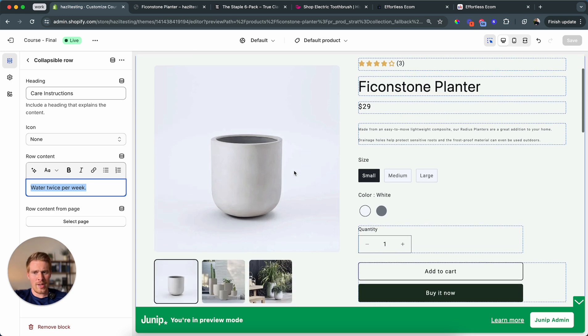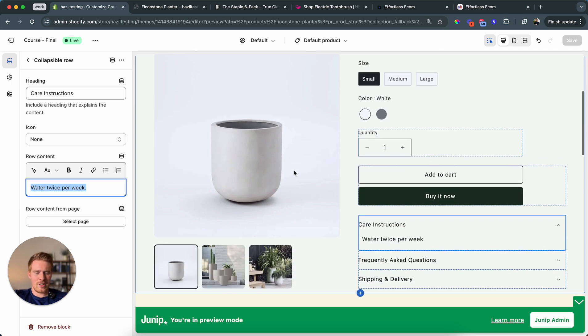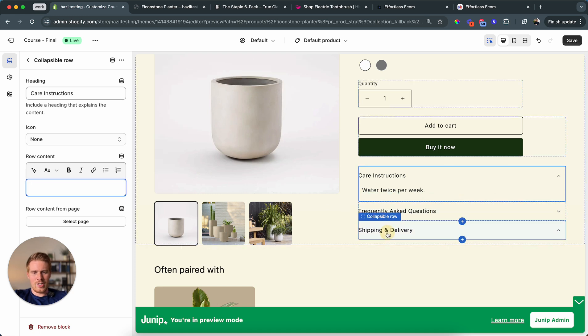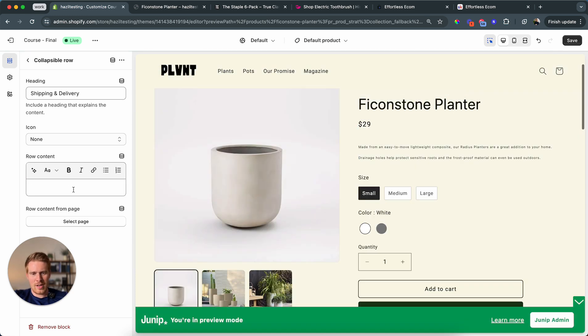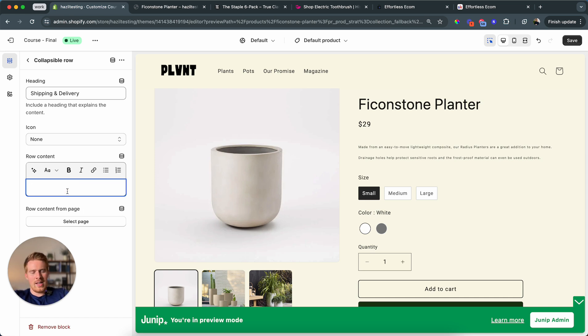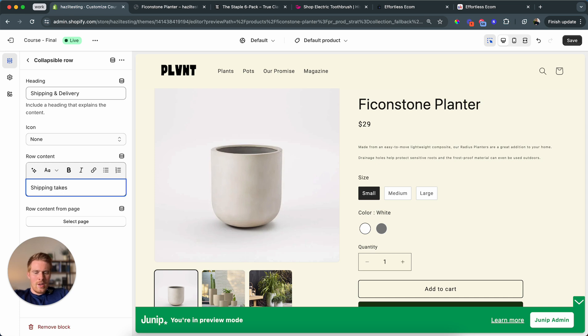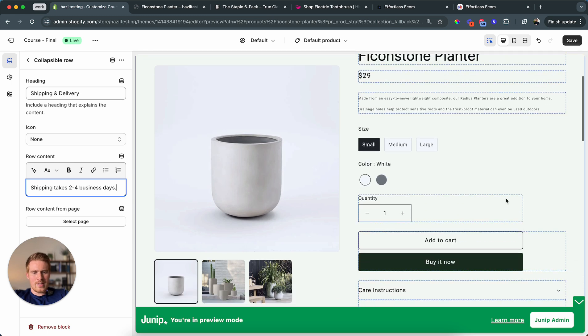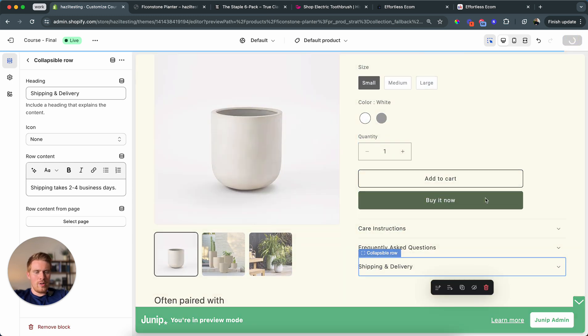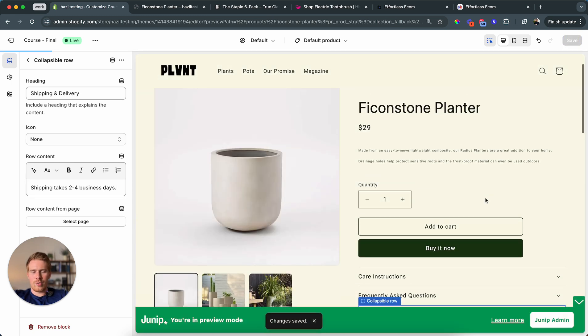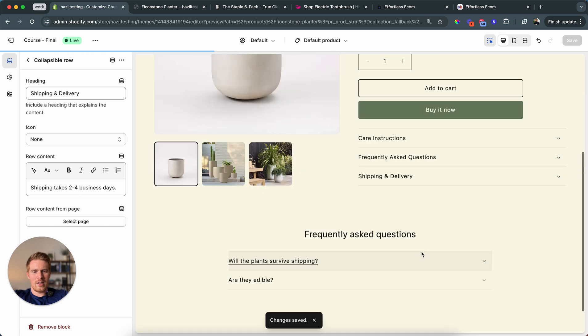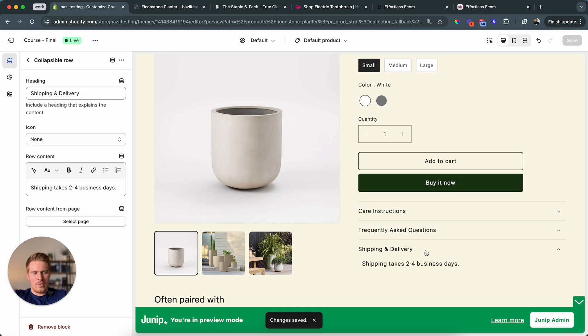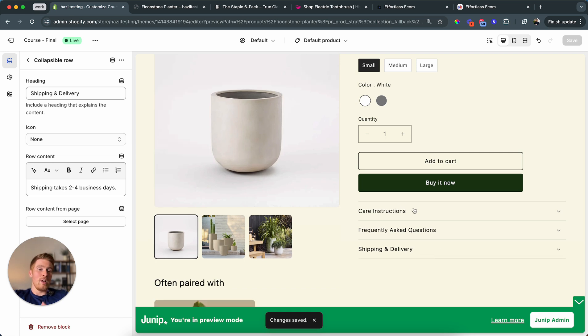To do that, I'm actually going to go ahead and I add one hard text into the shipping and delivery. Because in my fake brand, I'm saying that whatever you order, plant, feed, plant or a pot, we're always going to take, let's say, shipping takes two, let's say, four business days. So this is something that's relevant for all products that we're selling. So this is something we can absolutely put in there. Because even if we're in the plant, it should still show the same information. But let's do care instructions and FAQ.